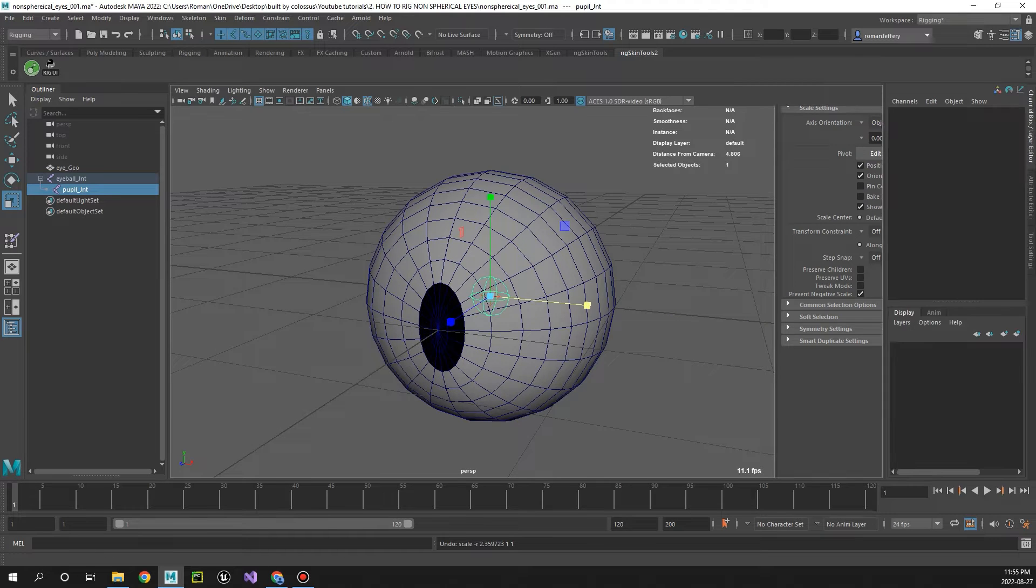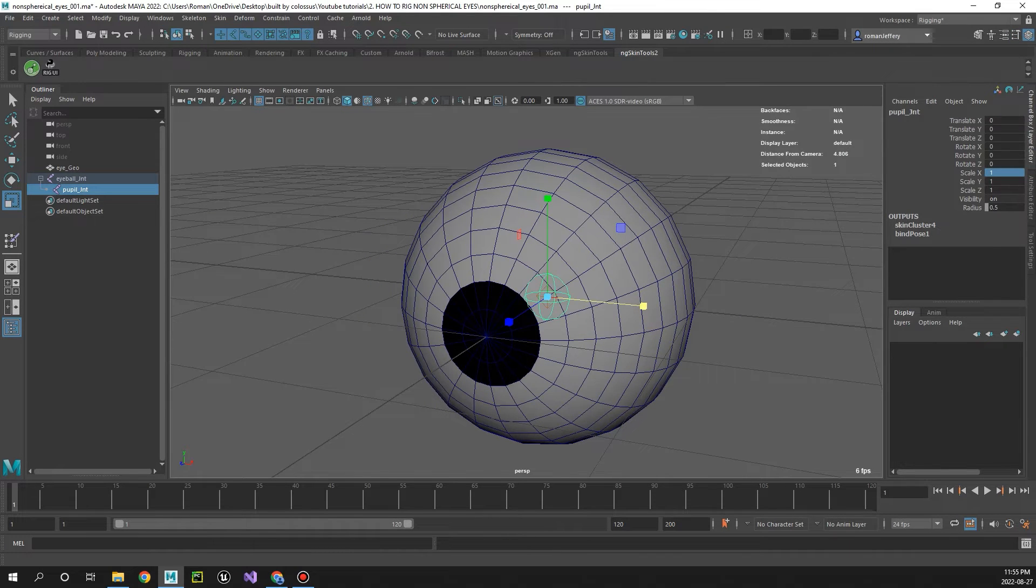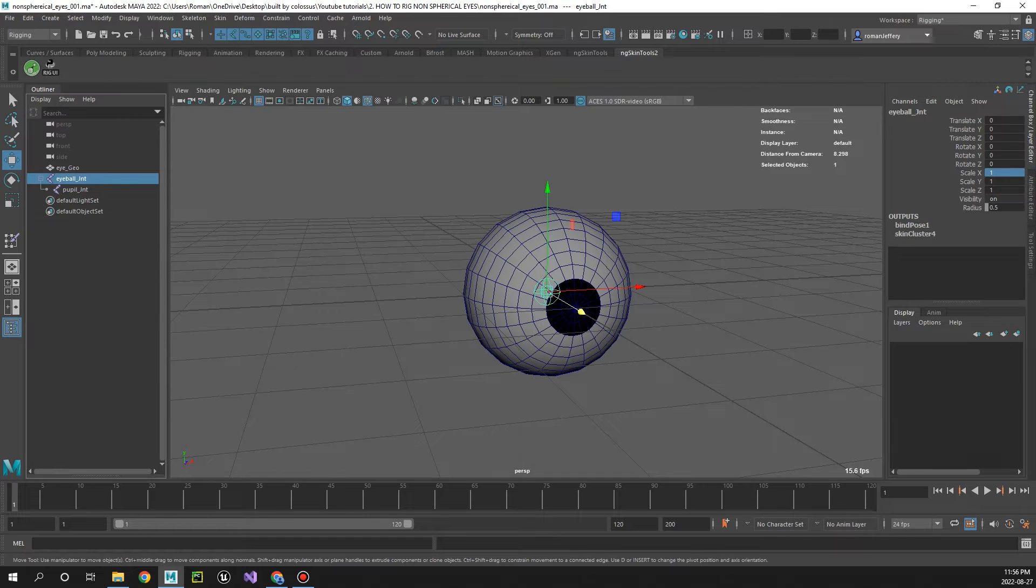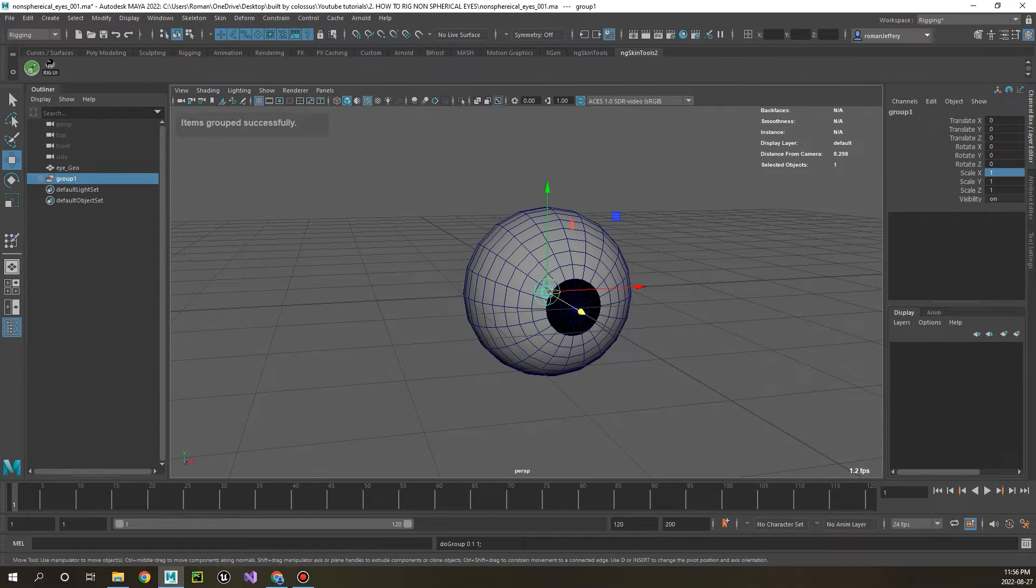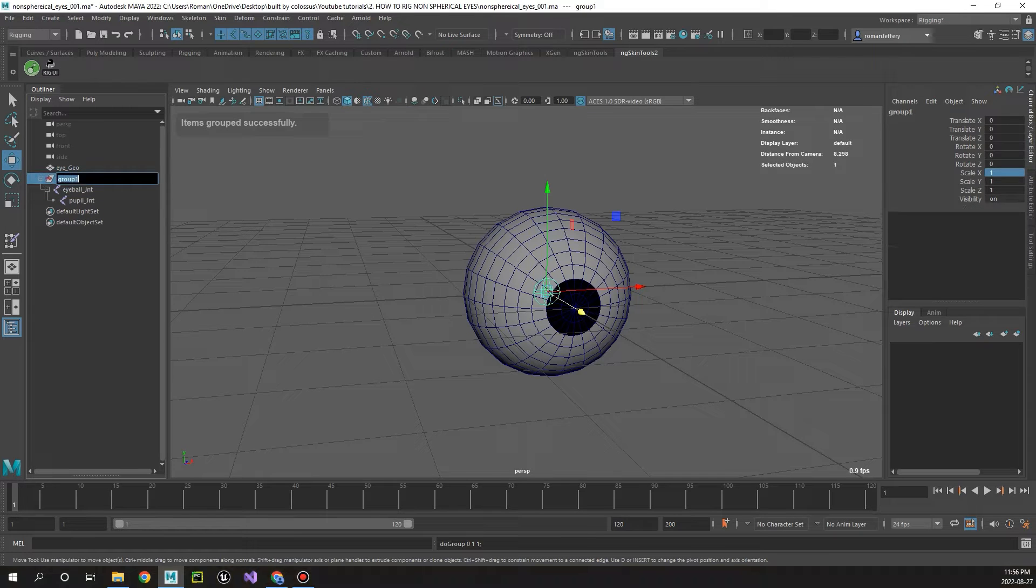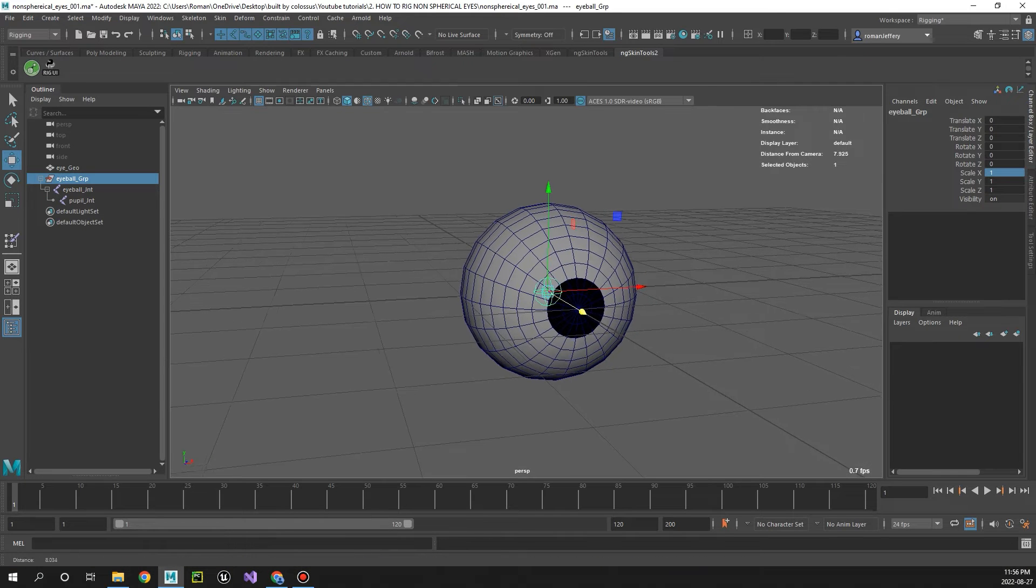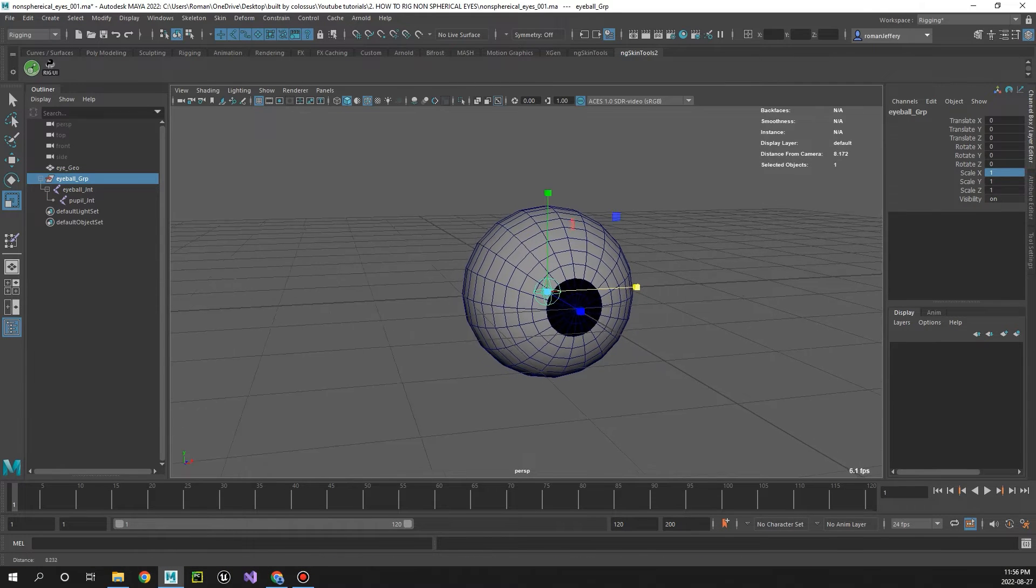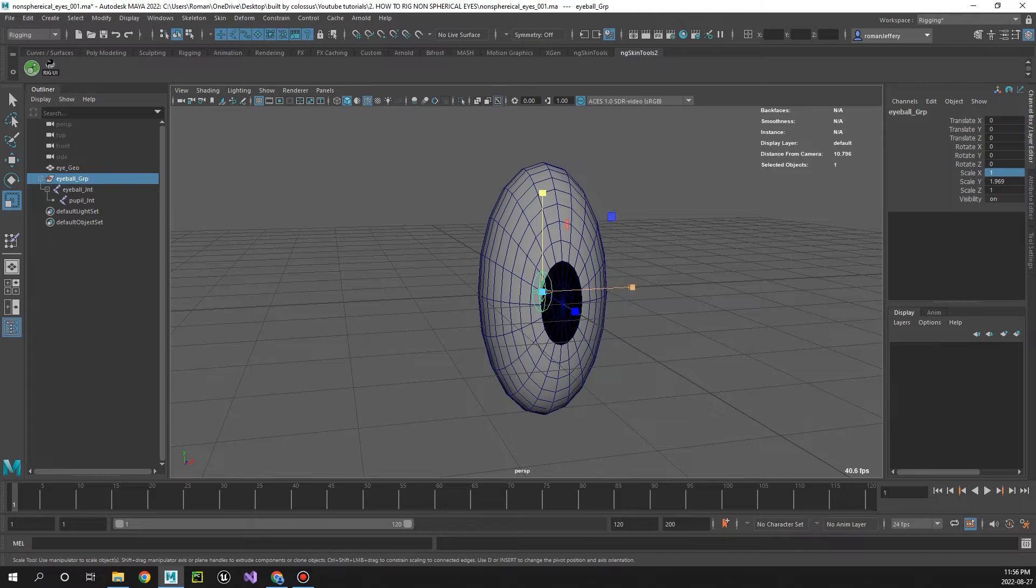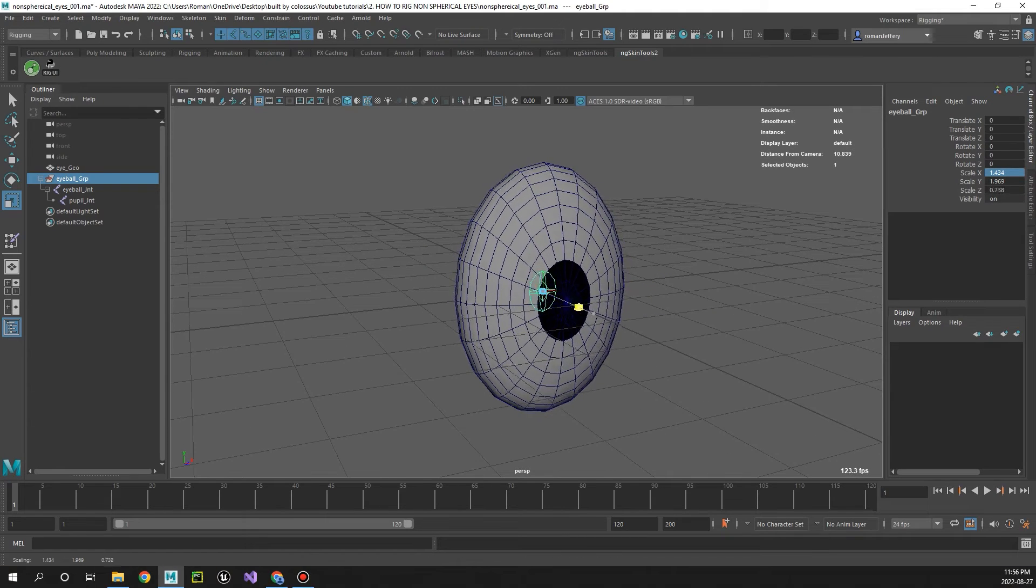Cool beans, okay so let's go ahead and reset that scale and now let's make an offset group, control G, we can call that eyeball group. And now with this group selected, here's the fun part, let's go ahead and make a new shape for this eyeball.